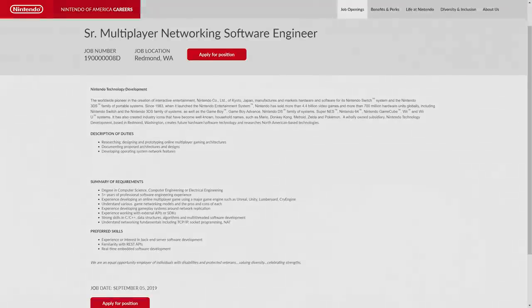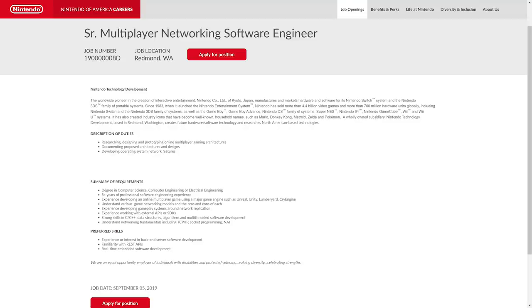I find this to be extremely interesting. The rest of the summary requirements for this position - they want someone who understands various game networking models and the pros and cons of each. This obviously has to do with developing operating system network features. This person might be helping out with online games in some way, but they're also going to be working on the network itself.